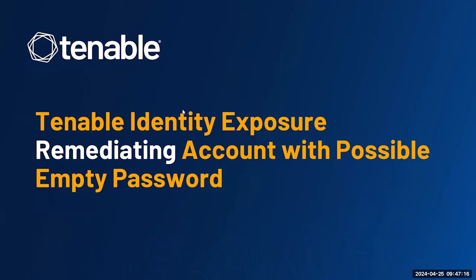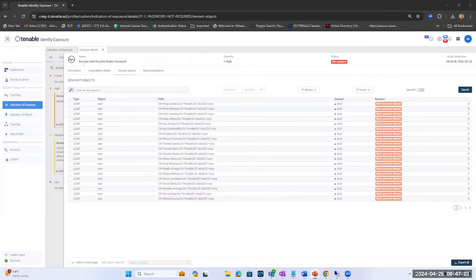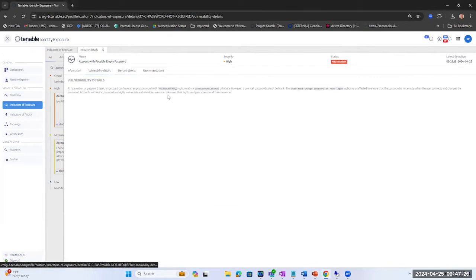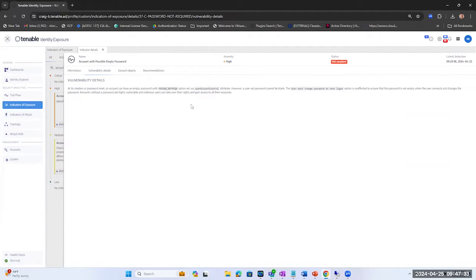So let's just jump to the platform. Here what we're talking about is account with possible empty password. If we look at the vulnerability details we can see that the password not required attribute is set on the user account control. So now let's go look at some of the deviant objects that are impacted by this vulnerability.